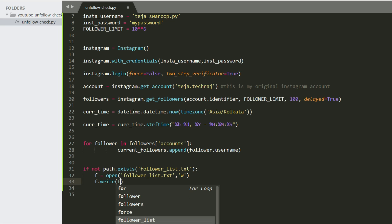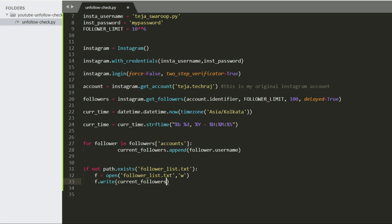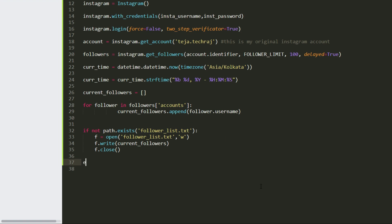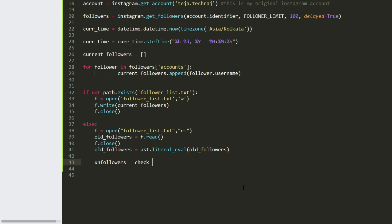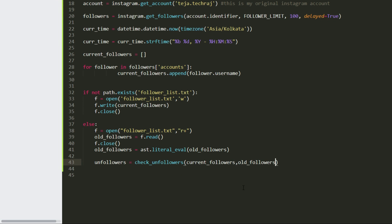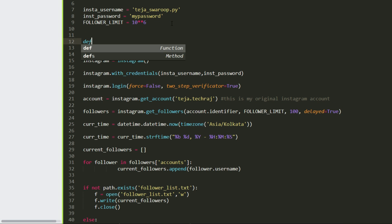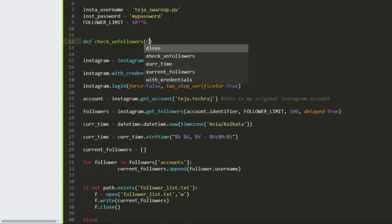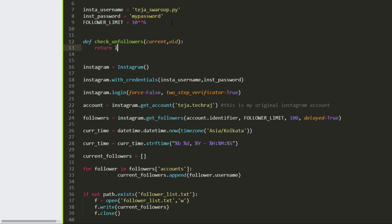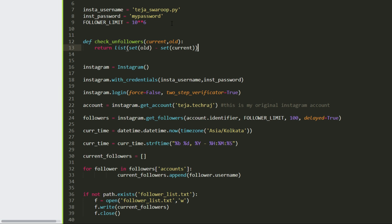This file is used to save the followers from the previous timestamp so that we can compare it with the current followers. So if the file already exists I just compare the followers stored in the file with the followers I currently retrieved and I can figure out who unfollowed me and who followed me in the last n minutes. n here is nothing but the time interval we were talking about earlier.